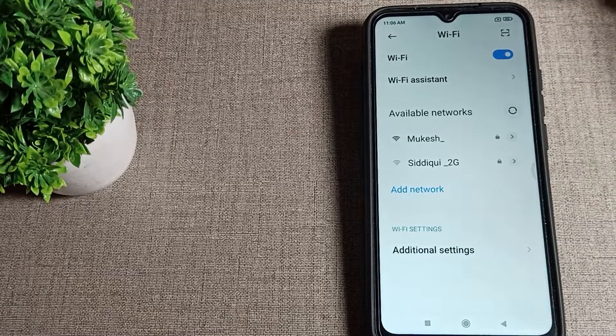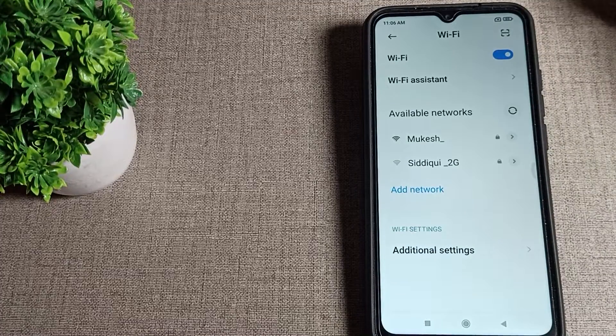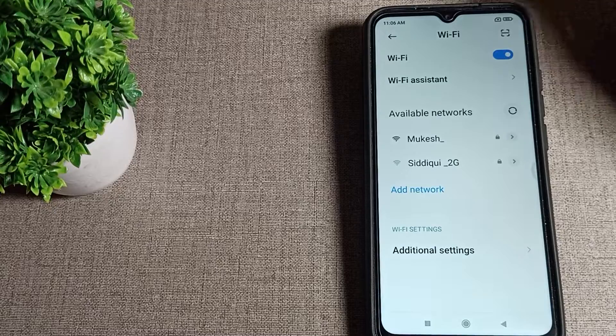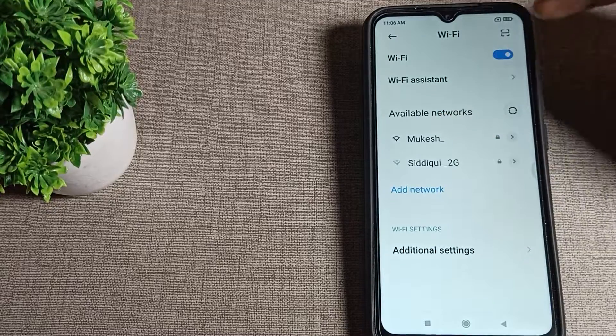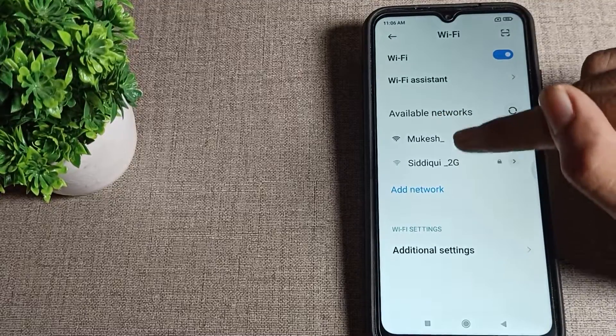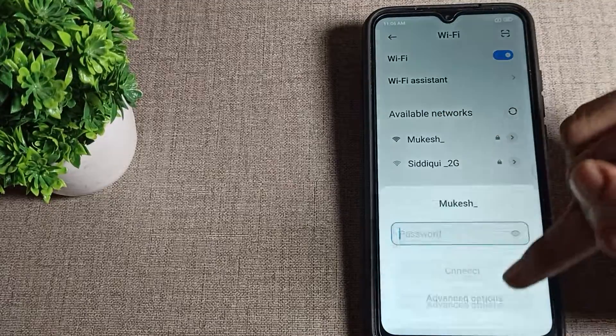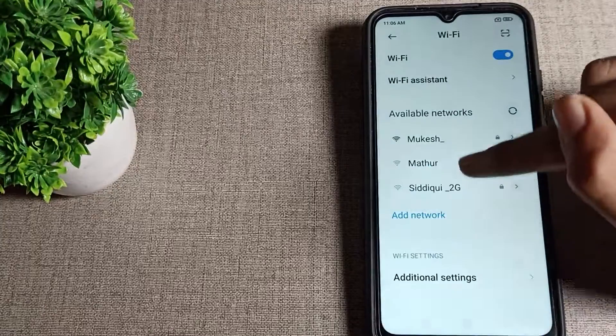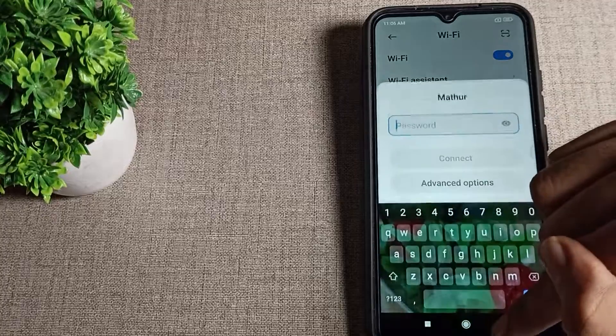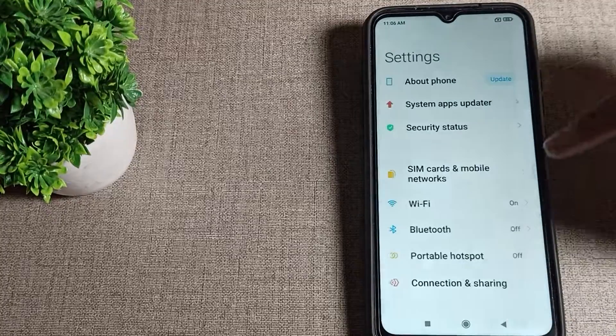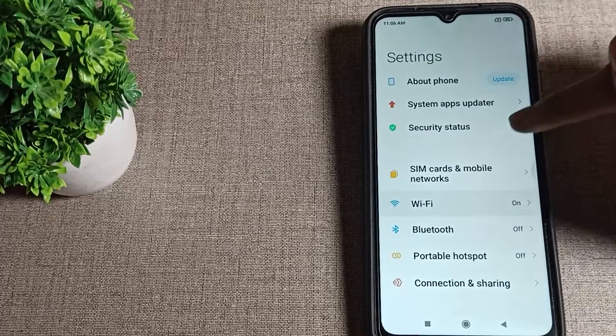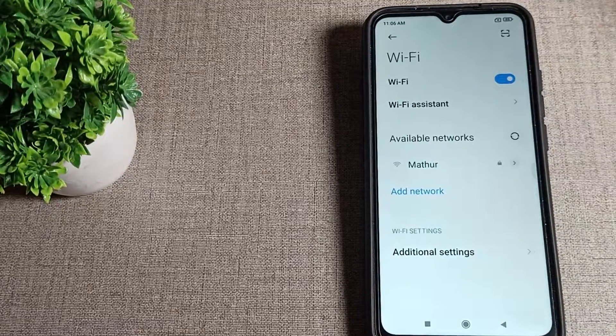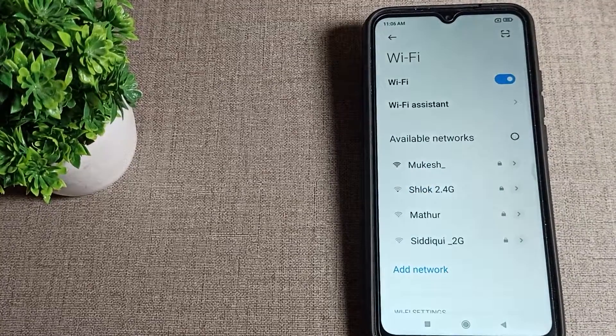If you have any other problem related to your Wi-Fi settings, you can ask me in the comment section. I will check and help you. You can connect to a network from here. That's it, thanks for watching the video. We will meet in the next video.